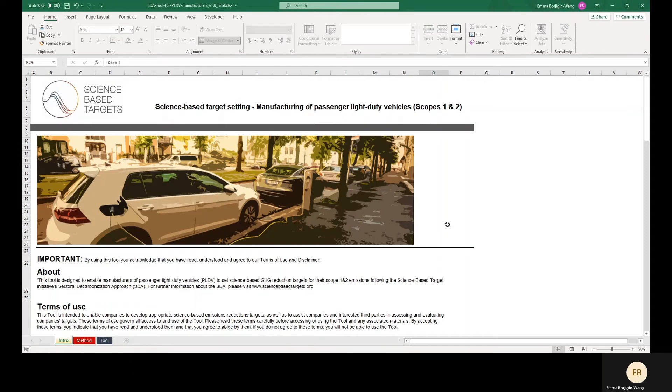In this video, we will demonstrate how to use this target setting tool for passenger light duty vehicle manufacturers.